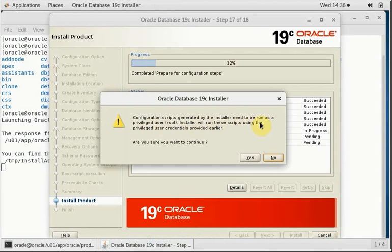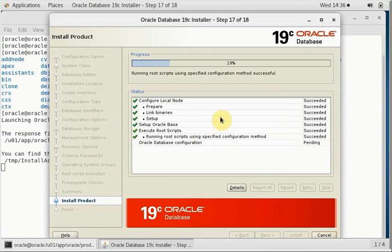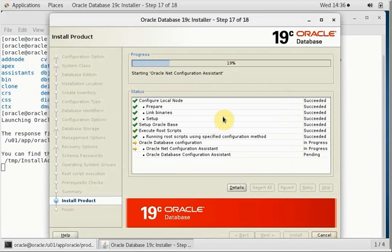So this is what will automatically be run by this program, so we don't have to manually run them. You click on yes because we provided the credentials for running the script. That's the best part. So it will run the script automatically.